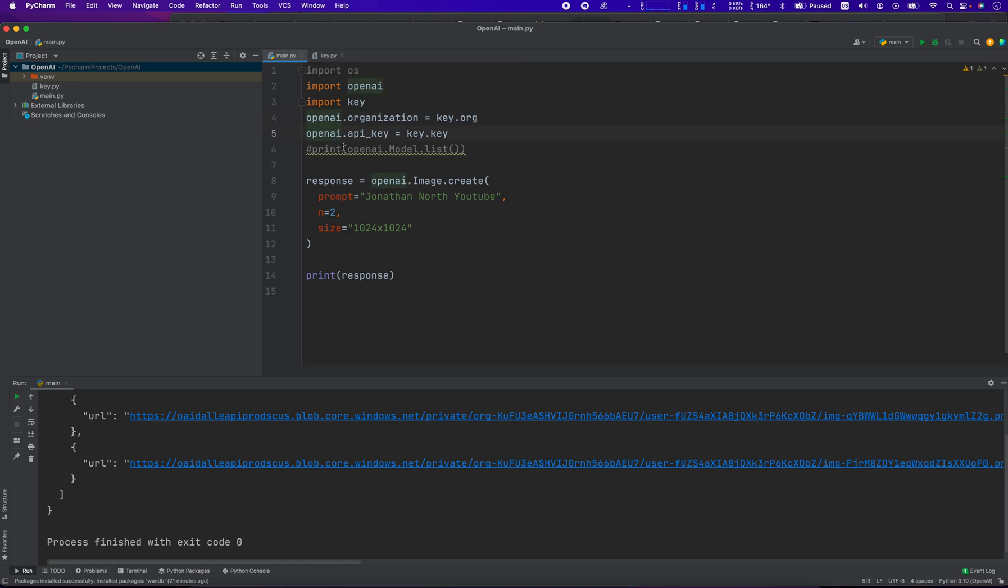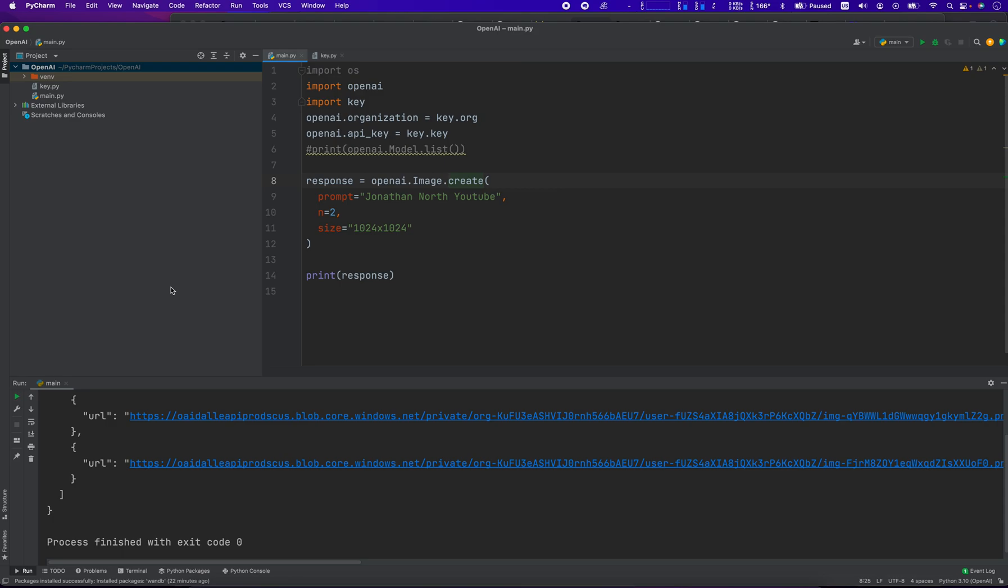And then OpenAI.API underscore key is going to equal whatever that key is. You could just type in your key here. That would work just as well. So it's just how I've done it. Okay, so it's very simple to obtain this AI generated image. And I'm going to show you a couple examples.